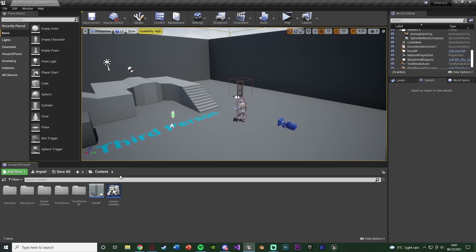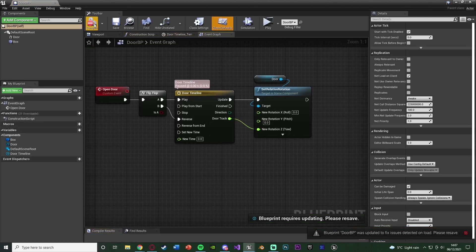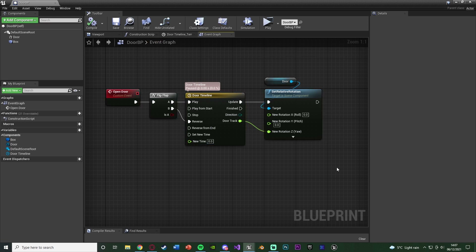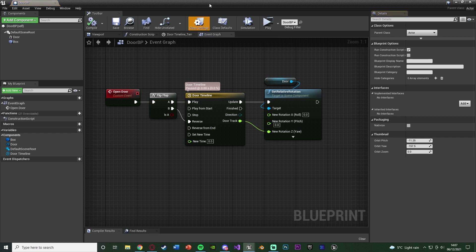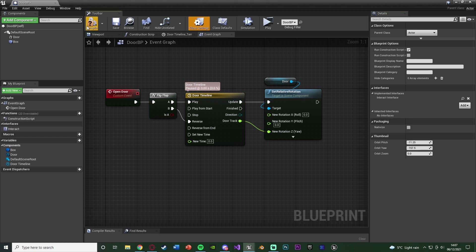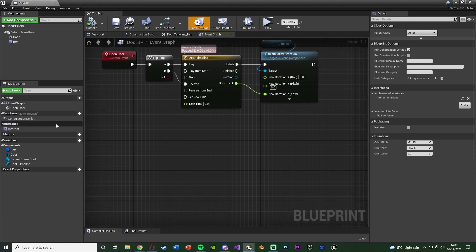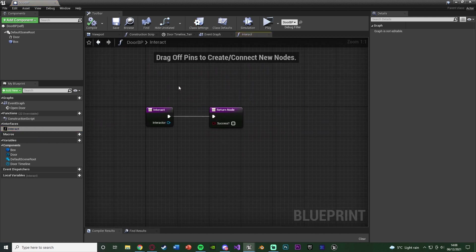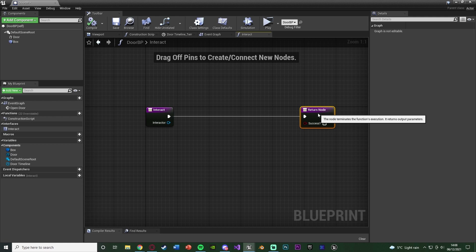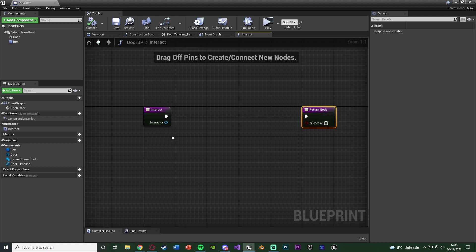Close this and open up the item you want to interact with — for me that's the door — and we'll write the code in here. My code has a custom event called Open Door which plays an animation for opening a door. Next, go to Class Settings at the top, go to Interfaces, and add one under Implemented Interfaces — add Interact Interface. Compile, save, and on the left you should see a new tab called Interfaces with the Interact function listed underneath. Double clicking it shows the input and output, just like inside the interface.